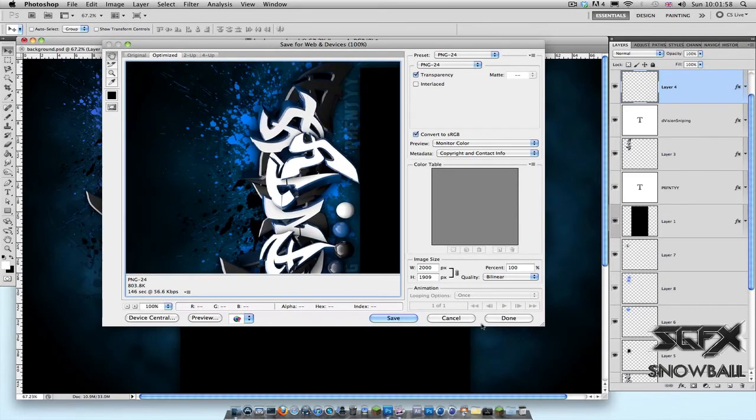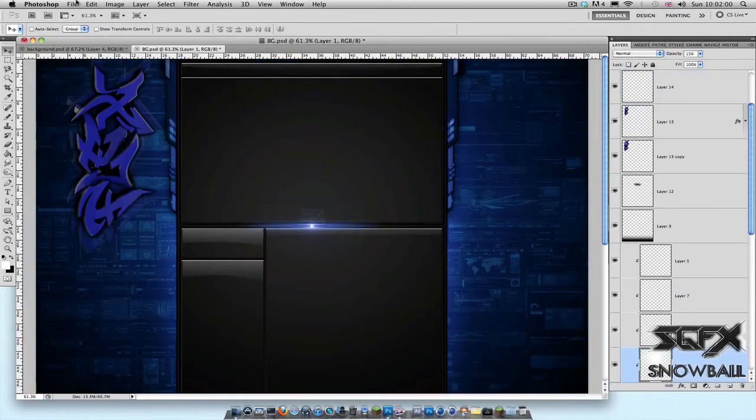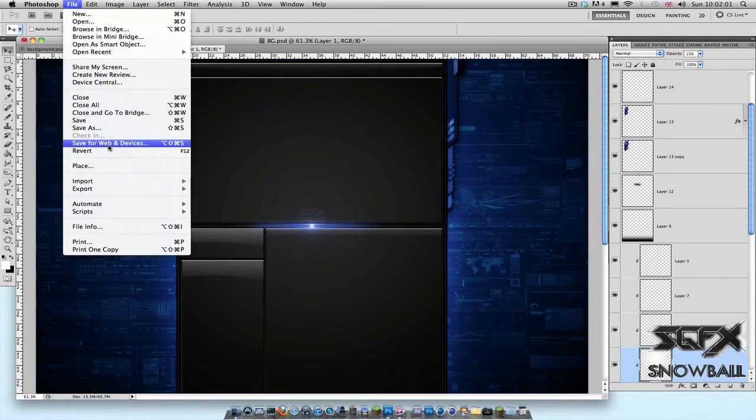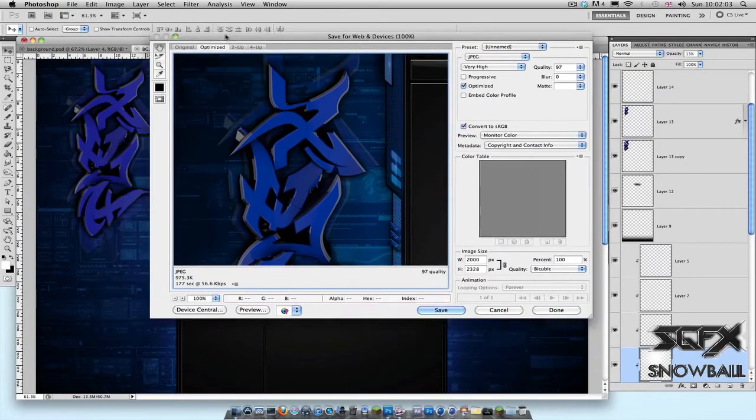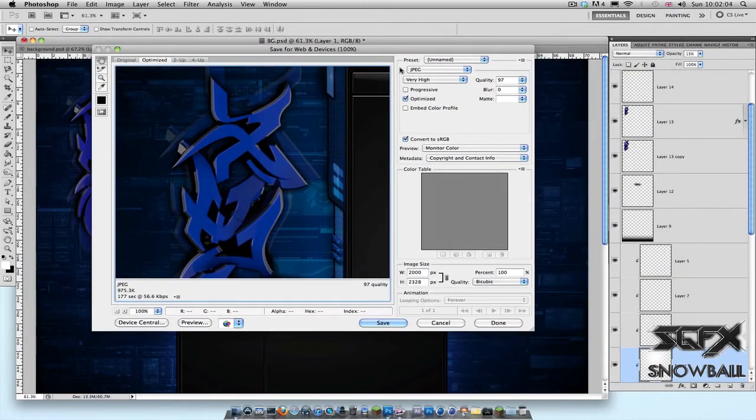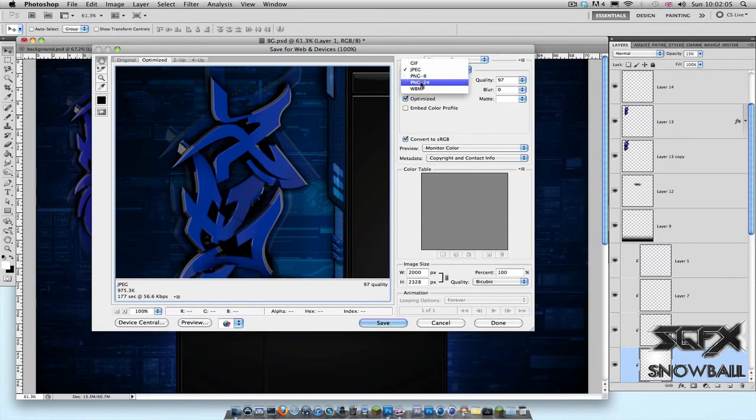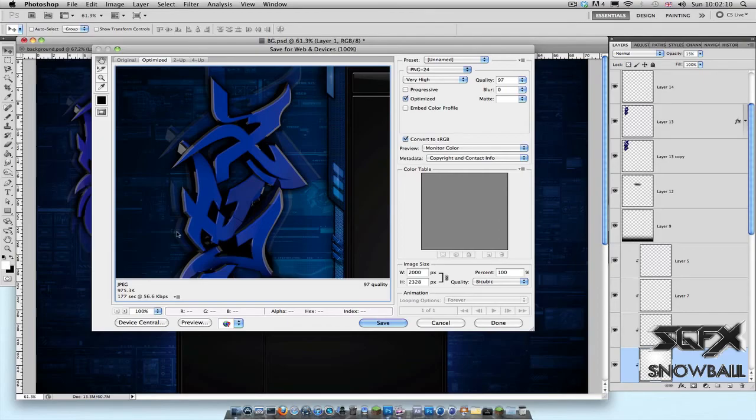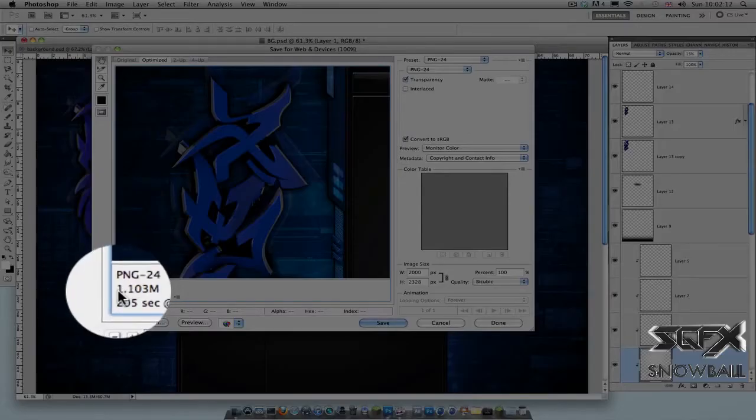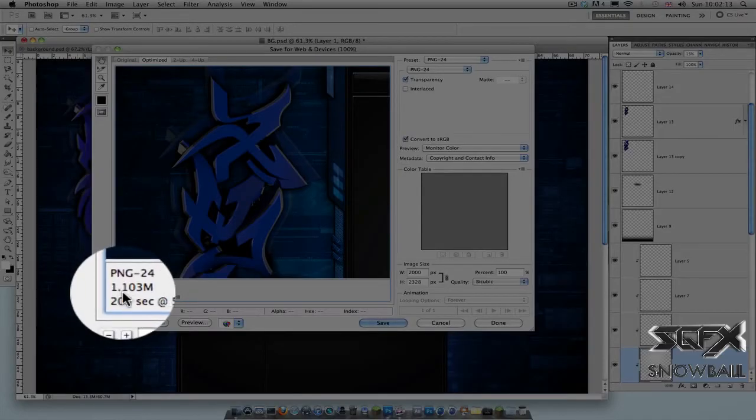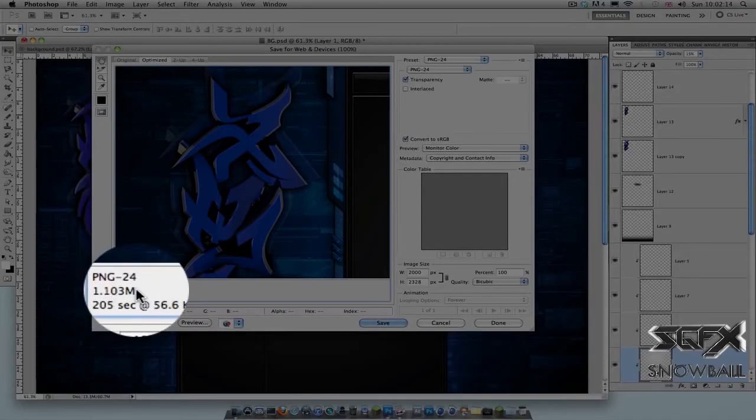But what happens when your image is above that limit? For example, I've got another background here where if I go on PNG-24, let this load. The file size is 1.103 MB.